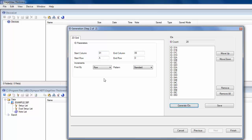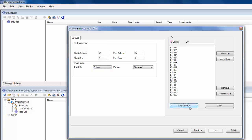So I have it incrementing first by row, so it goes 01A, 01B, 01C, 01D. If I did increment by column and hit Generate IDs, it'd be 01A, 02A, 03A, 04A, 05A, and then 01B. But I want to do it as row.